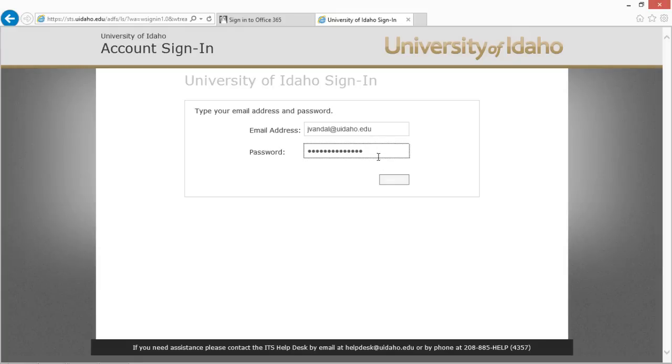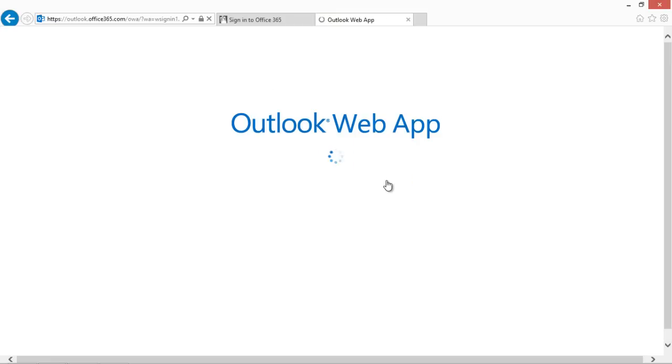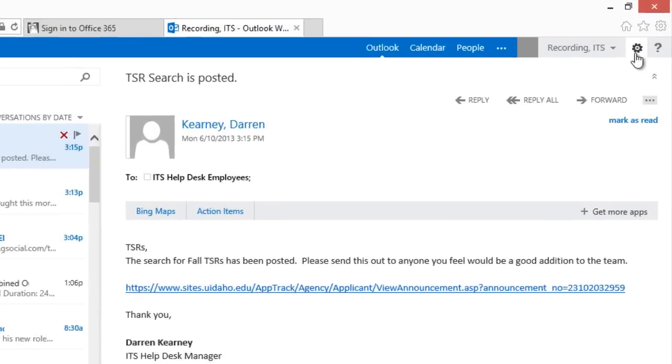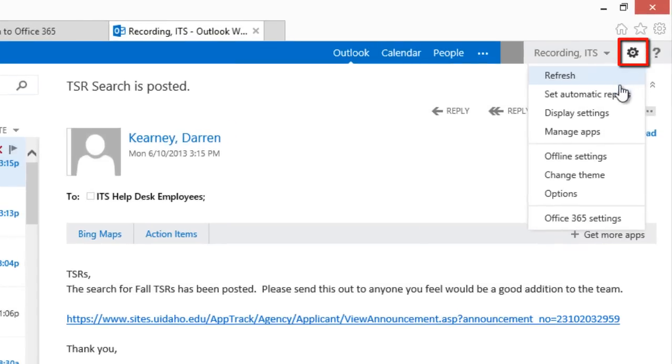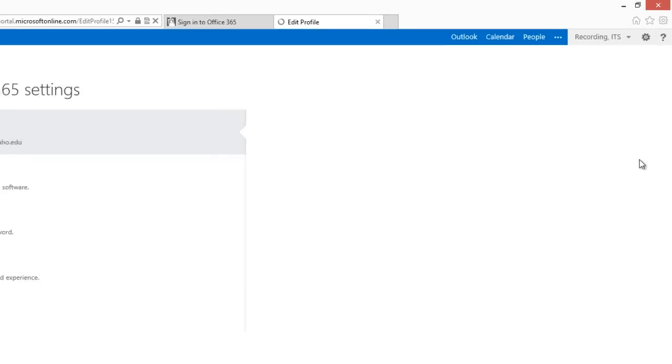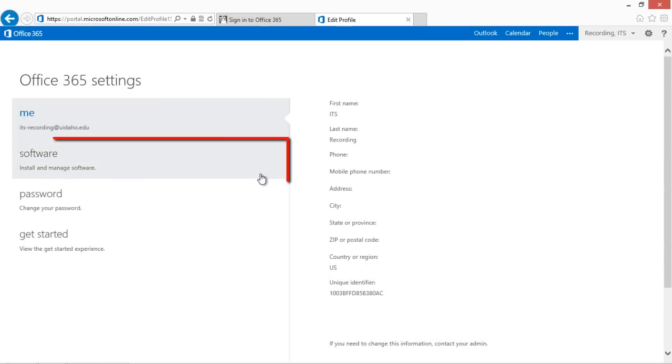Start by logging into your university email. Go to Settings in the top right corner of the screen and select Office 365 Settings. Then click on Software.